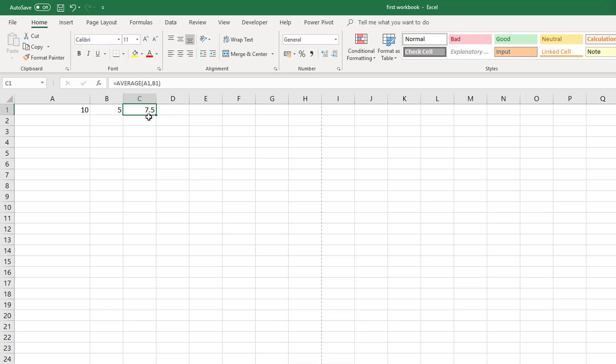So that is the basics of entering data and entering formulas into Excel.